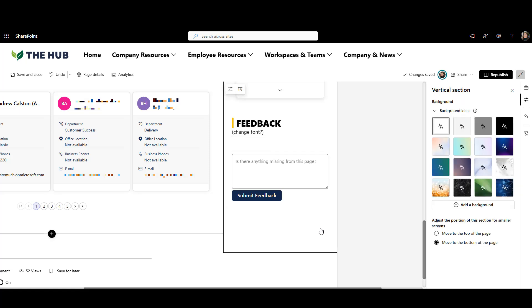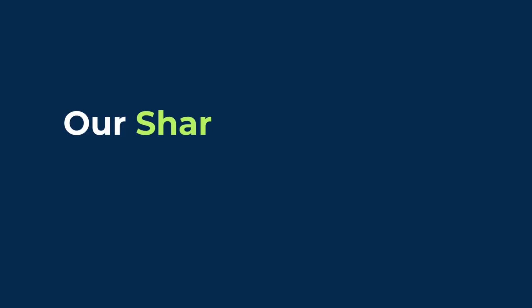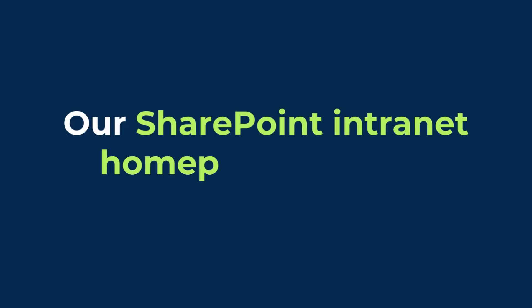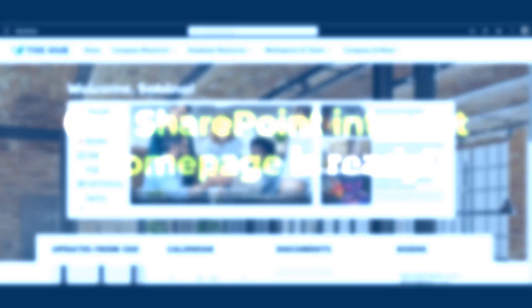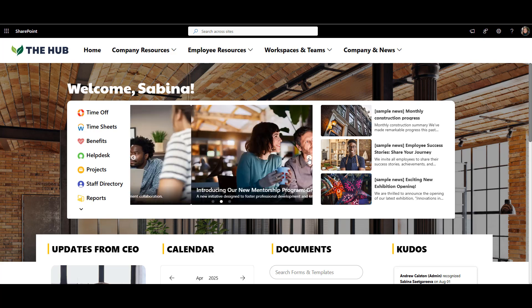And that's it. Our SharePoint intranet homepage is ready. As you saw, with just a few smart design choices and the help of Origami web parts, we turned this plain SharePoint site into modern and personalized experience.